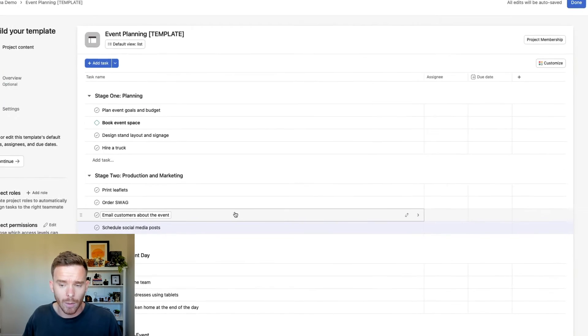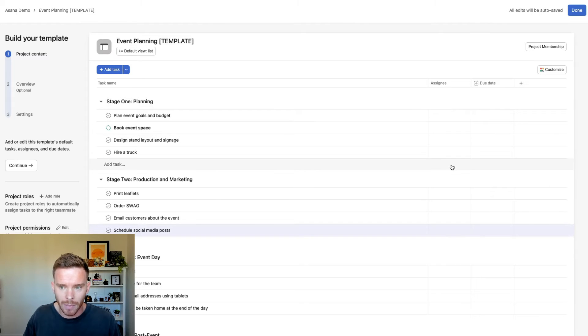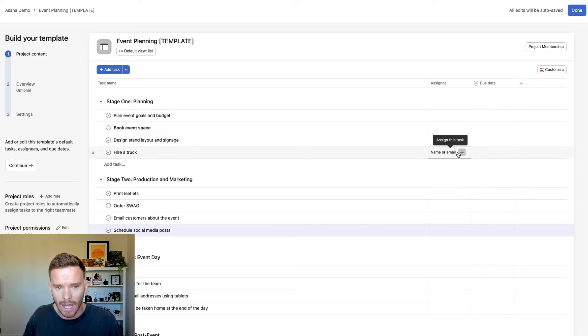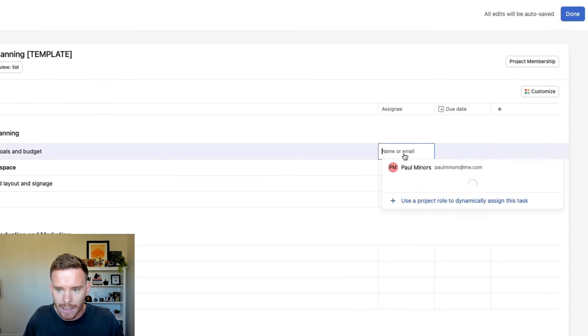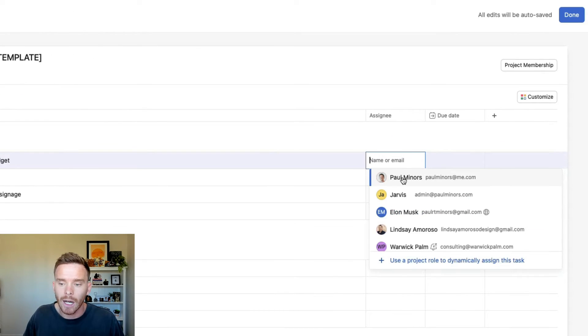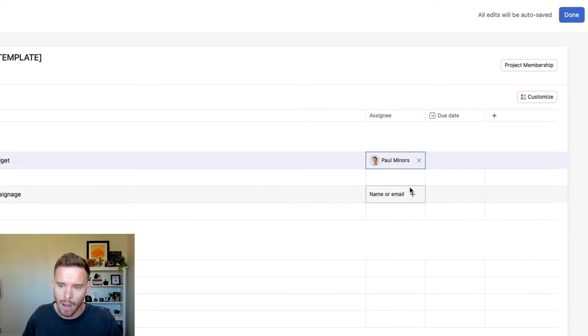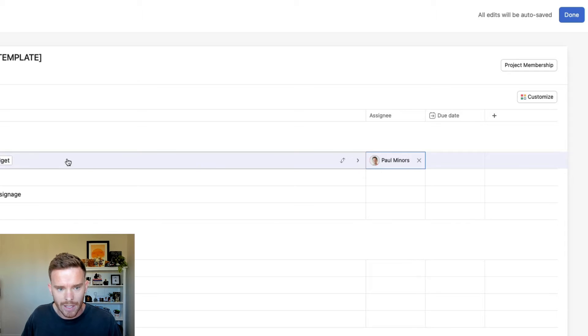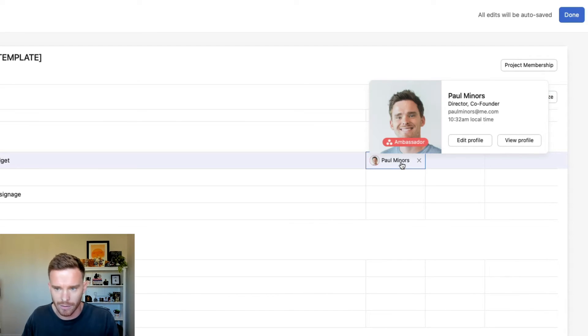So I'm using Asana to clearly outline the expectations and what we need to do to complete this task. The next thing I would do in my template is start to assign tasks to people and apply due dates. Now with assignees, we have a couple of options. If you click into the assignee field, you can either assign a task to an individual on the team.